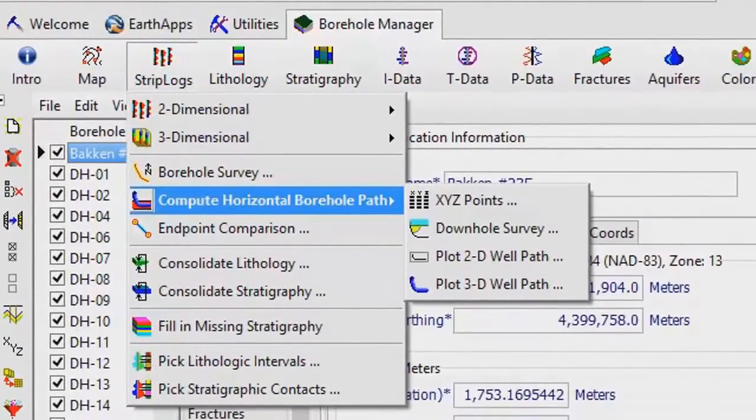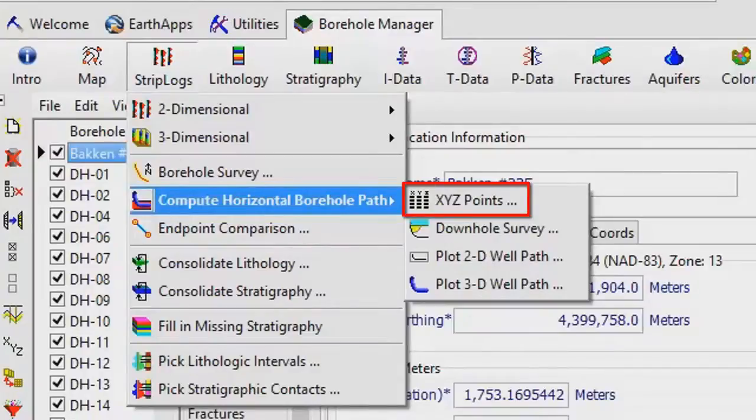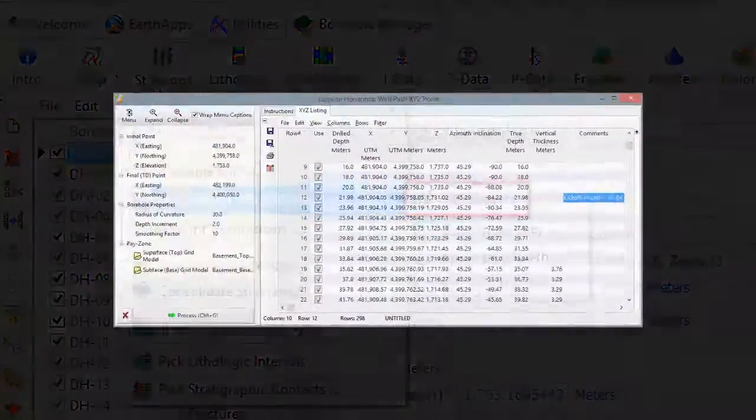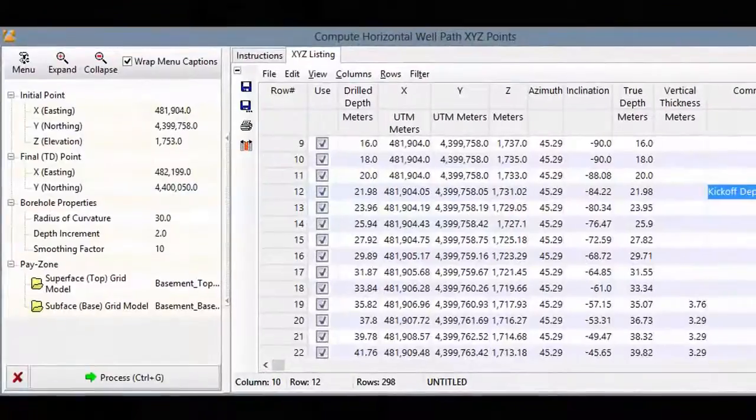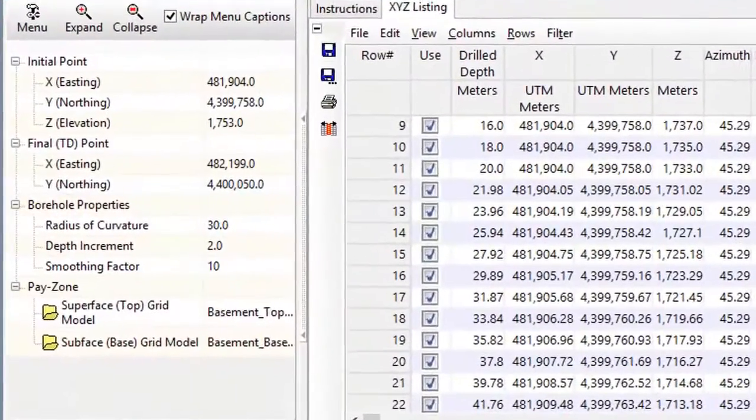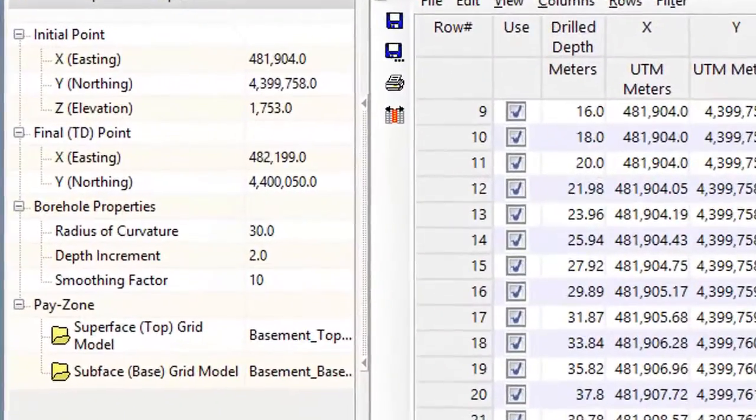We'll start by using the XYZ Points program to compute points at user-specified intervals for an optimum well. Here's what the program needs.